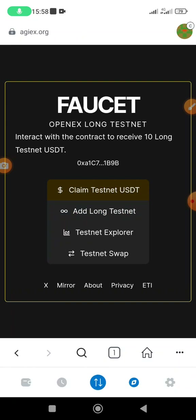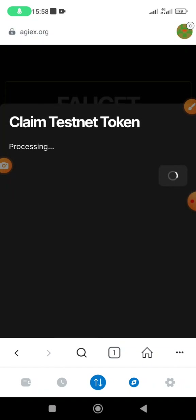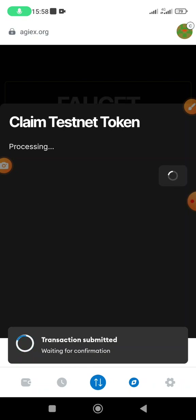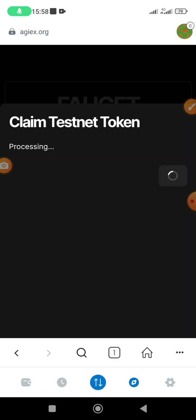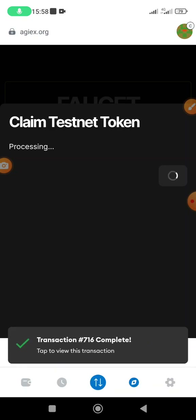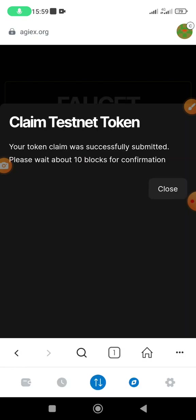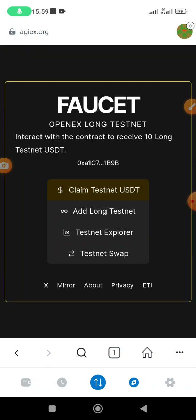Once it brings you to the faucet page, the first thing you're going to do is claim testnet USDT. Click there and wait a bit. It's going to ask you to confirm — this page will charge a small amount of CORE from your balance. Confirm and wait. The transaction is complete. Your token claim was successfully submitted. Please wait about 10 blocks for confirmation. Shortly it's going to confirm and release 10 USDT for the testnet.